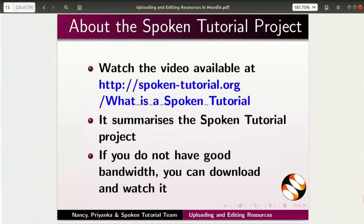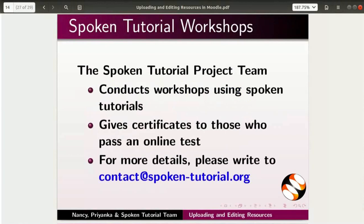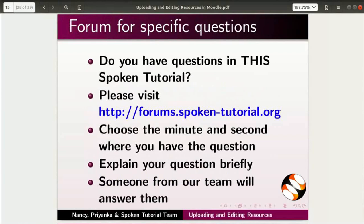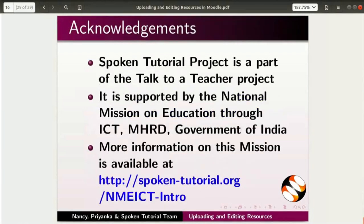The video at the following link summarizes the Spoken Tutorial project — please download and watch it. The Spoken Tutorial project team conducts workshops and gives certificates; for more details, please write to us. Please post your timed queries in this forum. Spoken Tutorial project is funded by NMEICT, MHRD, Government of India. This script has been contributed by Nancy and Priyanka. This is Nancy Worky along with the Spoken Tutorial team signing off. Thanks for joining.